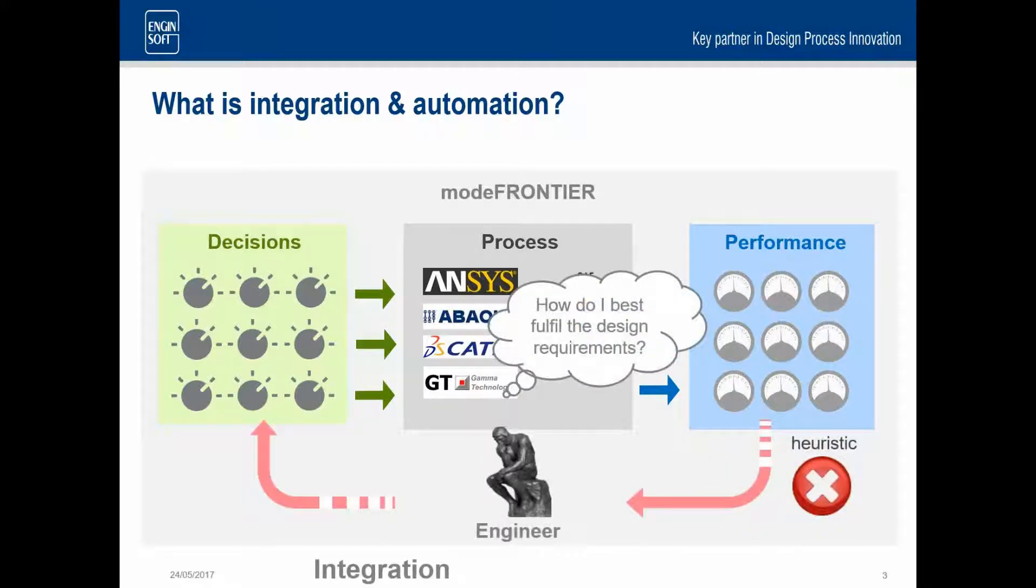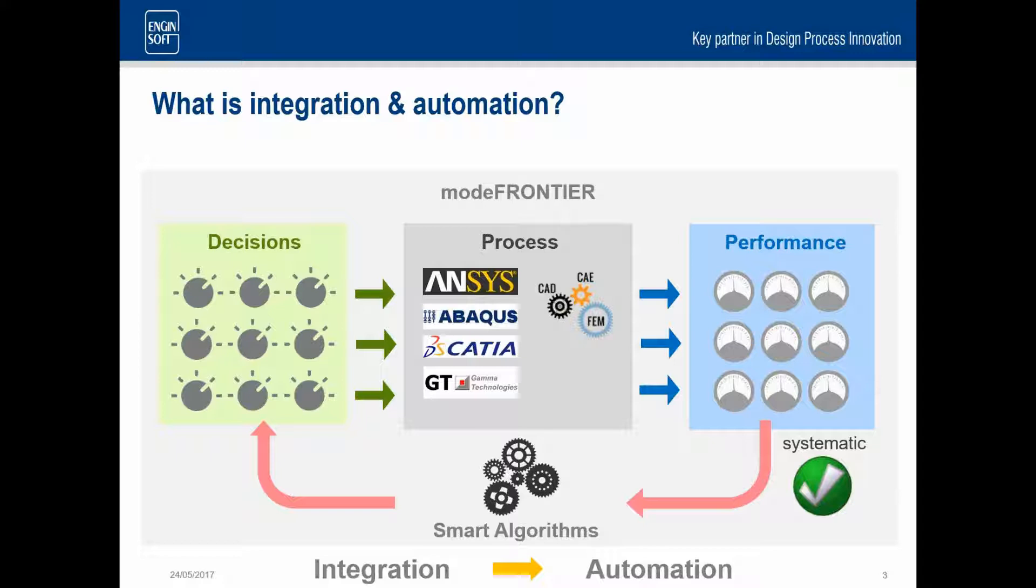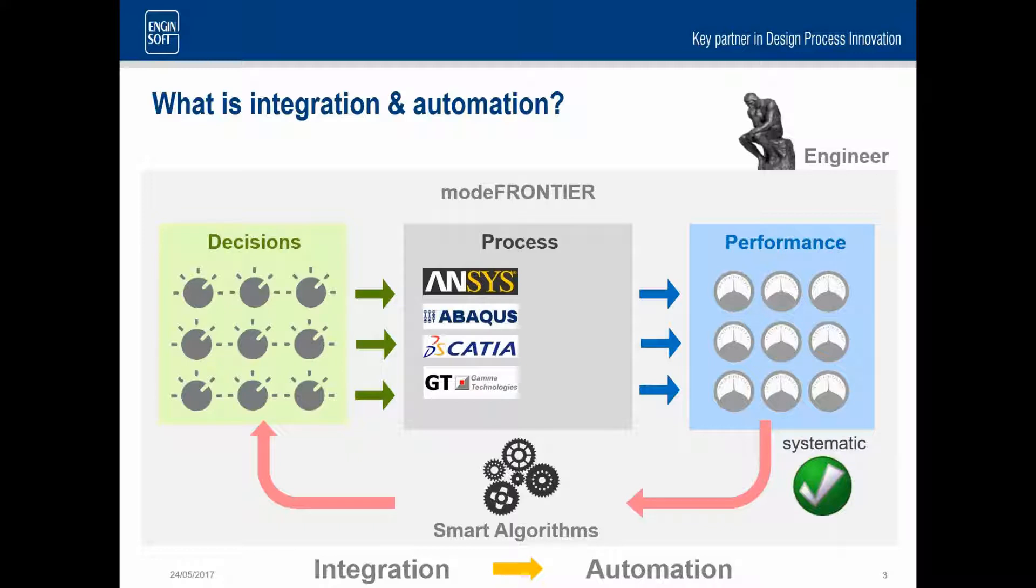When we come to automation, typically there is normally an engineer inside the loop. And they're looking at those outputs, the performance, and then deciding what the inputs are. So automation comes really when we can start driving that decision-making by some smart algorithms. And it closes the loop off and allows this process to run automatically. And that leaves the engineer somewhere on the outside looking in, not looking at designs one by one, but by 10 or by 100 at a time, and looking at the much bigger picture.